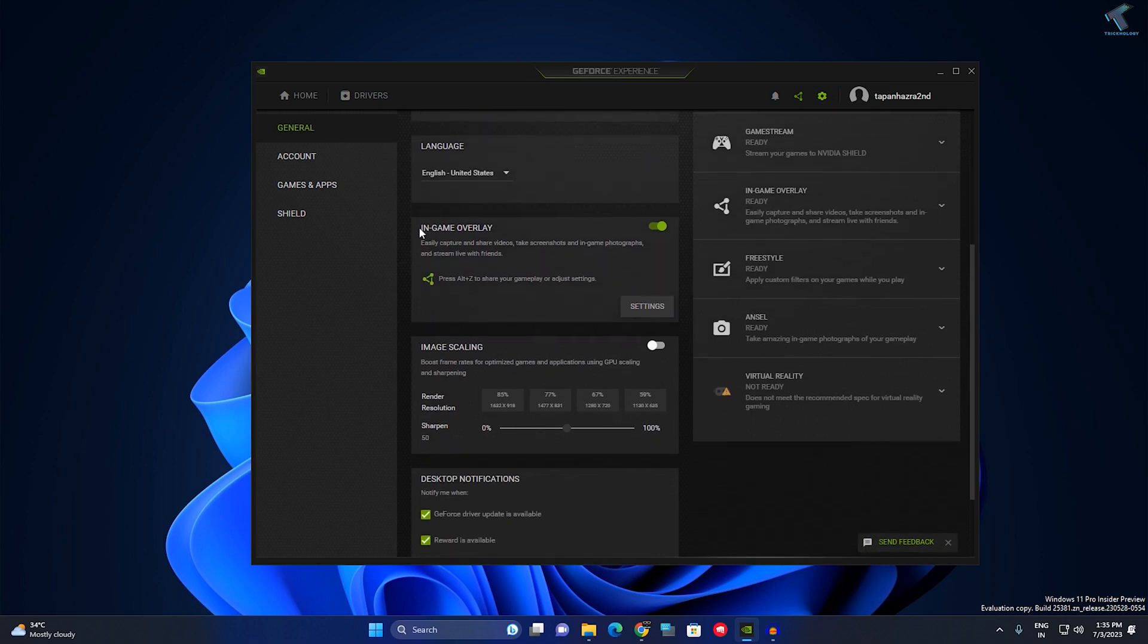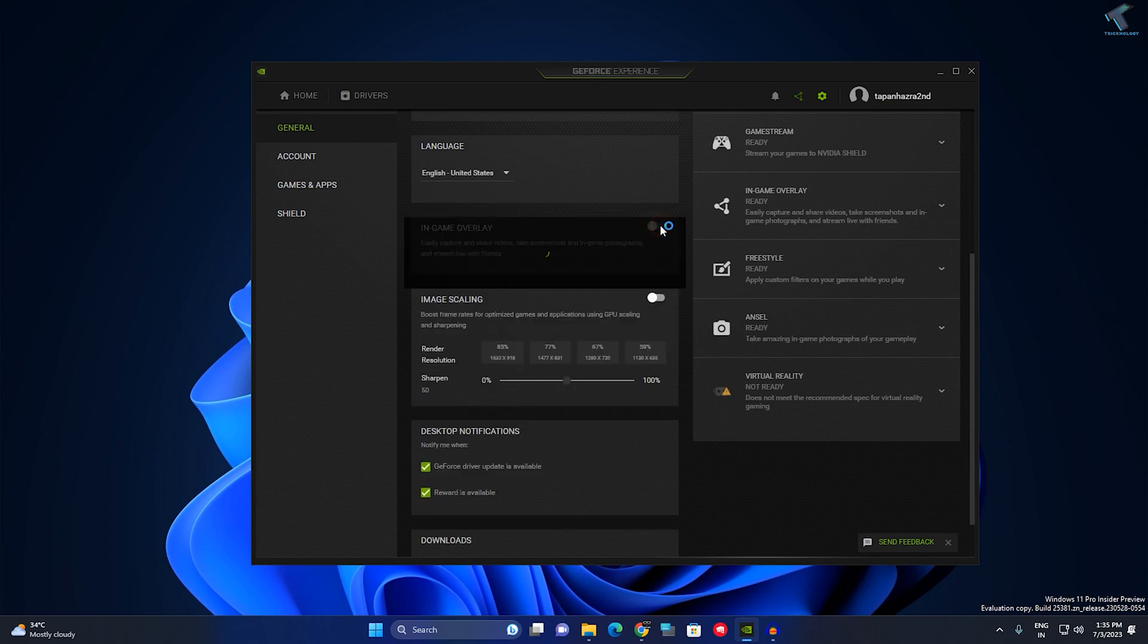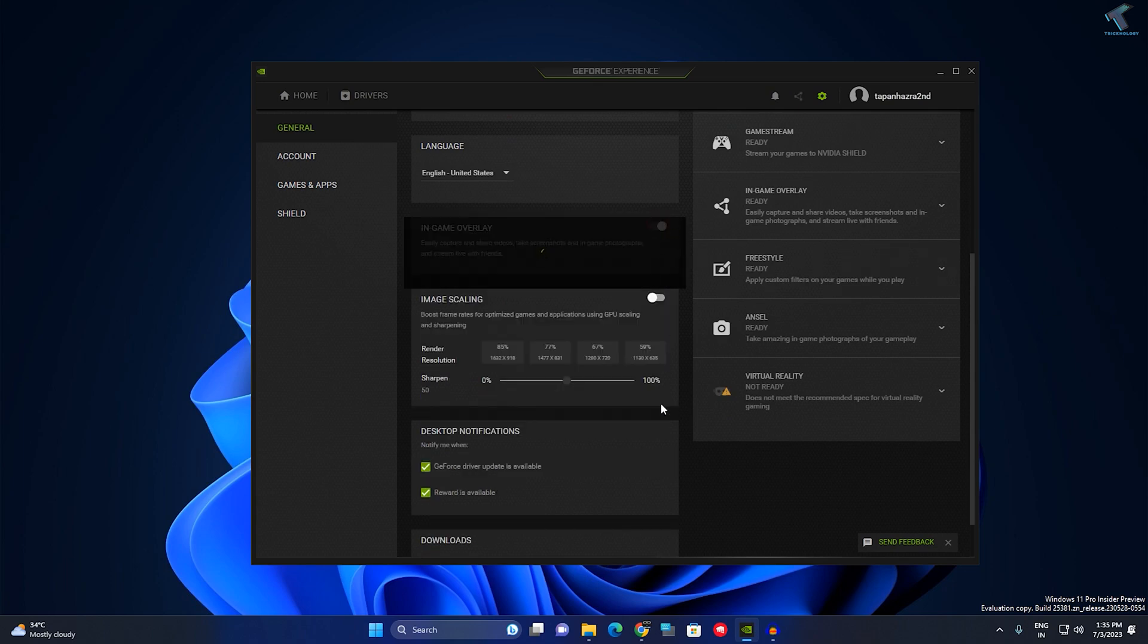Make sure that it is turned on. If it is already turned on, you need to turn it off once and then turn it on again.